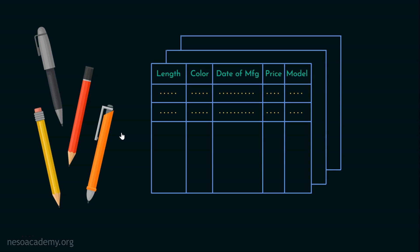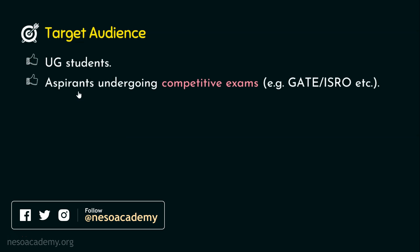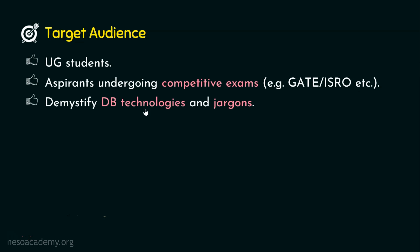Let's now see the target audience of this course, to whom this course is actually intended to. This course is actually intended to the UG students. If you are an aspirant undergoing competitive exams like GATE, ISRO or any other competitive examinations, then you are in the right place. If you want to demystify the database technologies and jargons used in the database world, welcome to this playlist. And in this contemporary world, we have the requirement for data analyst and business analyst for which database knowledge is very much essential.